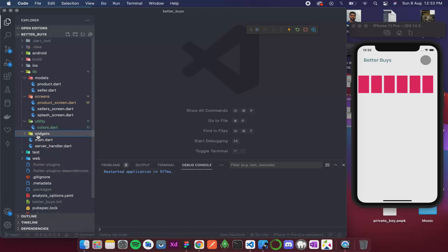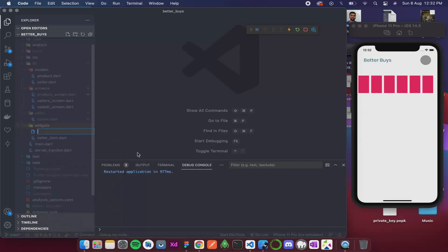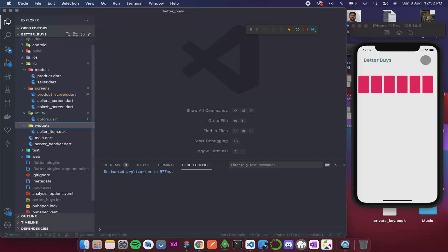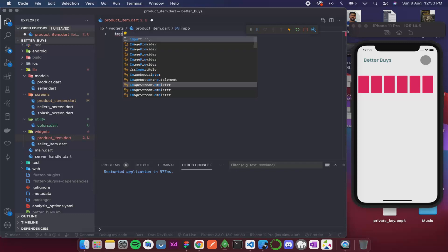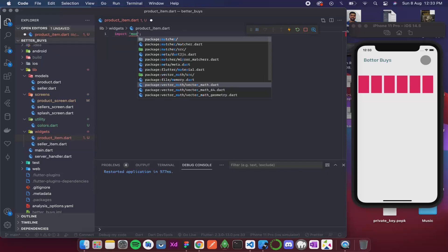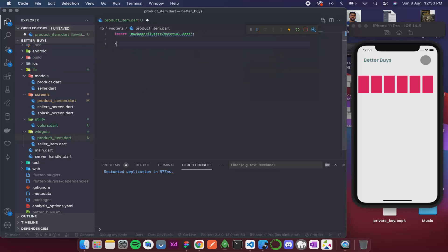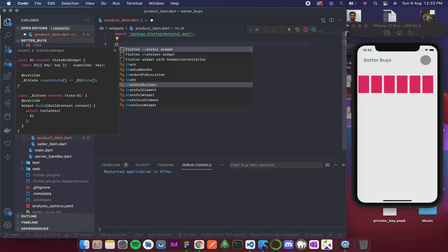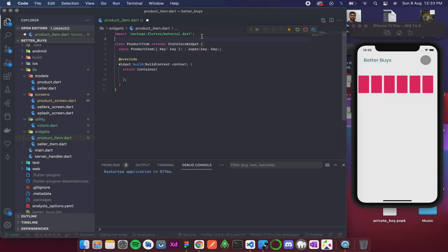So for that, I will create a new file and I will call it product_item.dart. It will import material. Now for now it will be a stateless widget. So it is product item.